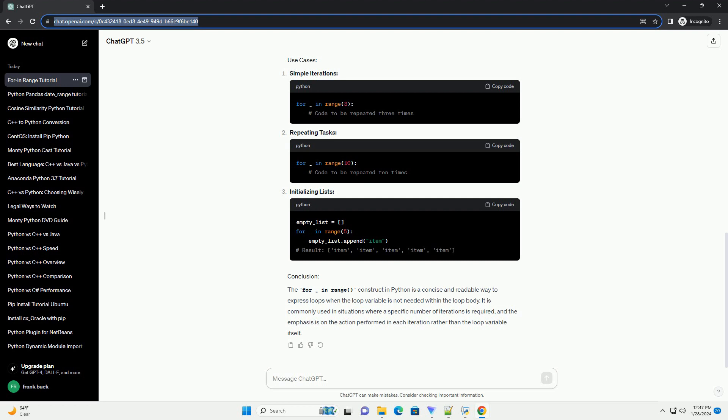Let's consider a scenario where you want to print a message three times. In this example, the loop runs three times, and the underscore indicates that we are not using the loop variable inside the loop body. Use cases include: iterating a specific number of times when you need to perform a certain operation or execute a block of code a fixed number of times, and creating dummy iterations when you are iterating over a sequence of numbers but the loop variable itself is not needed in the loop body.